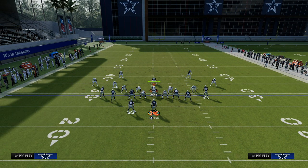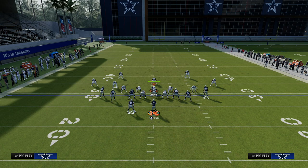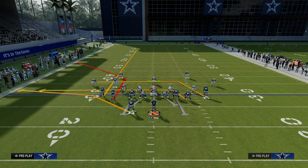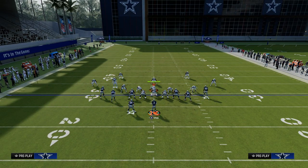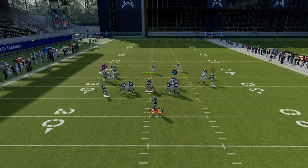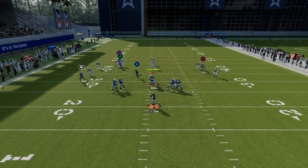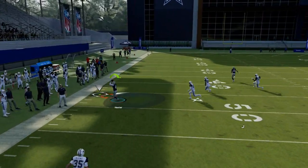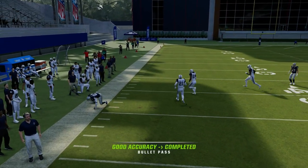I'll show that quickly here. Corner routes can beat man coverage this year — they're not as good as they've been in years past, but if you're basically just passing this to the sideline you can get separation a lot of the time.